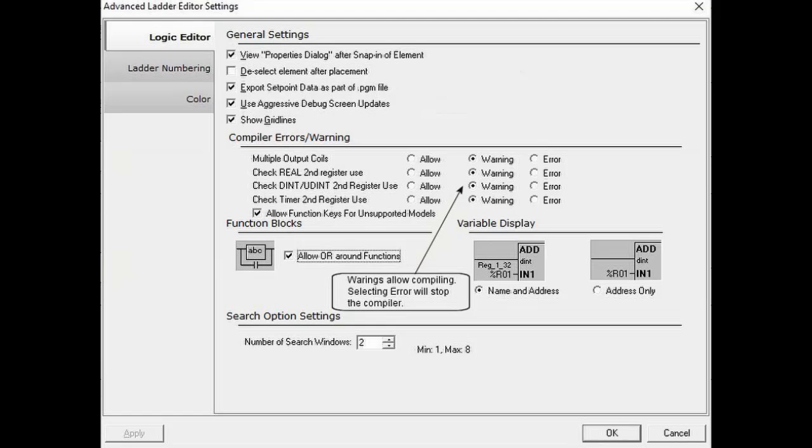Using the settings shown here, correct many of the compile error calls we get in tech support.